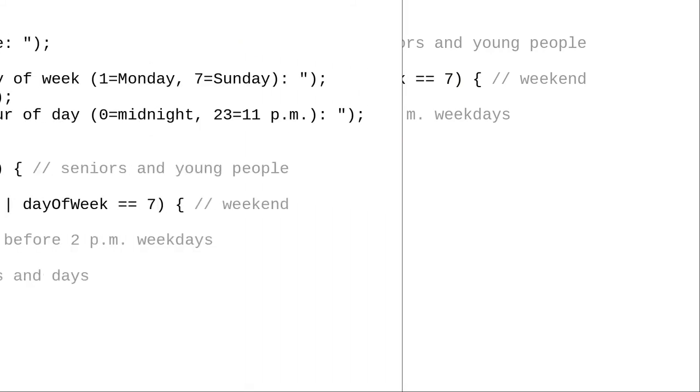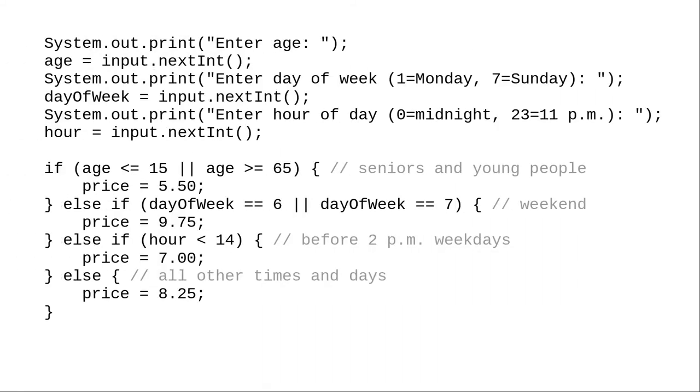As a test of your understanding, you might want to write a program with code like this. Try various combinations of age, day, and hour, and see if you can tell what the output will be before you run the program.